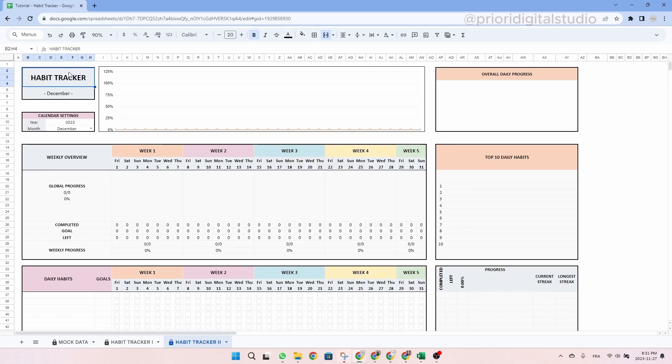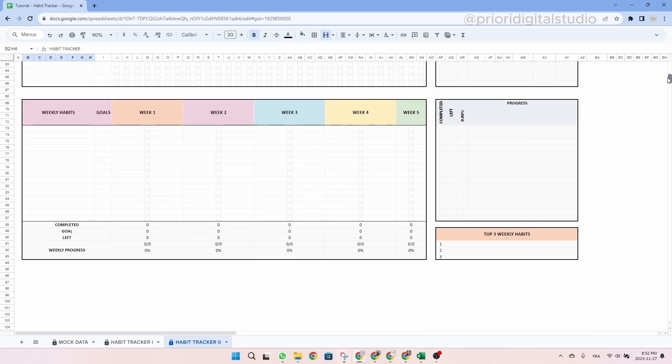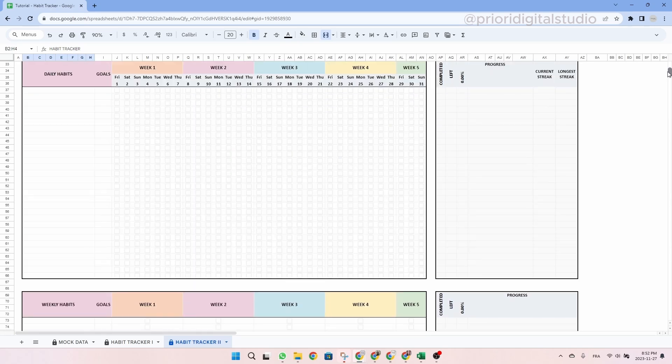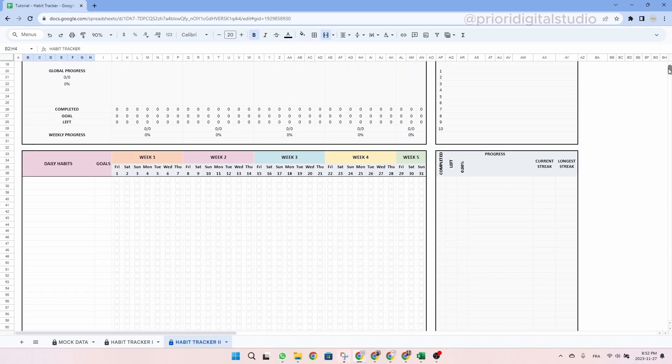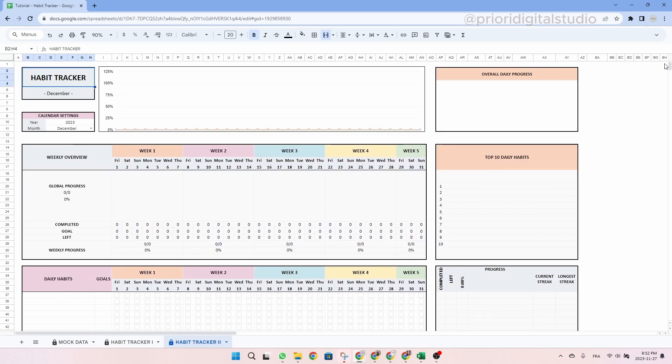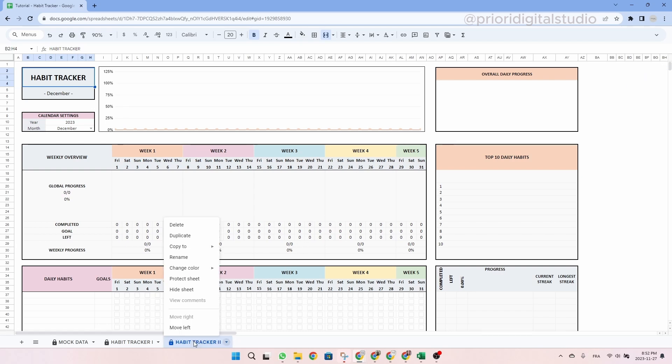So now let's have a look at the second habit tracker tab. The second habit tracker tab's only purpose is to always have an empty tab since it could be fastidious to untick all the checkboxes once you will need to change the month. So before filling this tab, simply make a copy of the tab. To do so, simply right click on the tab name and click on duplicate.